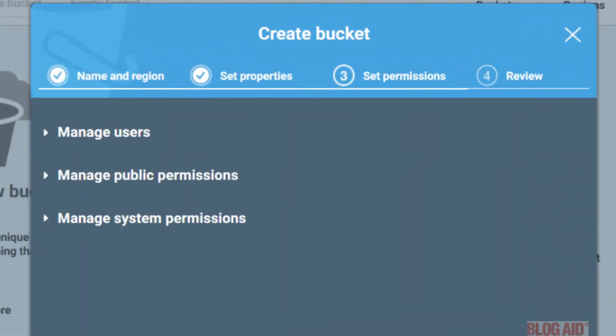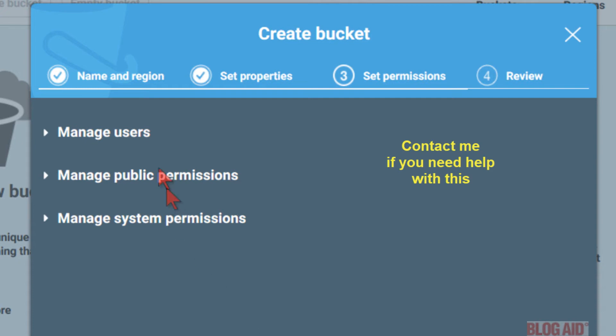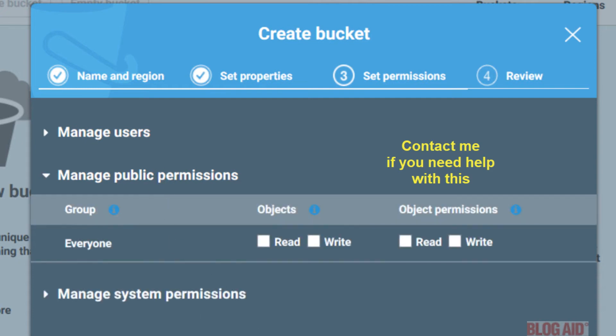Now you can set up your permissions. And these are going to vary depending on what type of files you're storing in this bucket. If they're backup files, you can leave all of the permission settings just like they are. Let's have a look at the public permissions. As you can see, everything is unchecked.